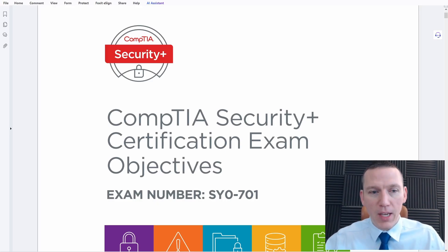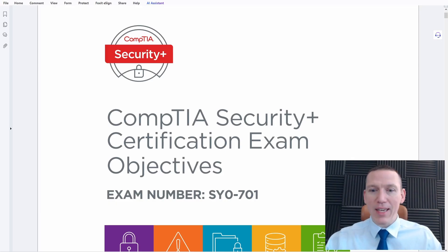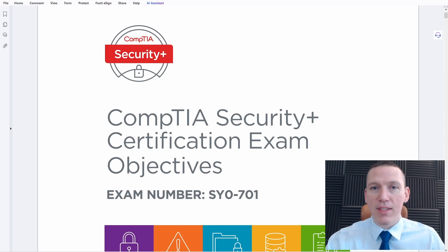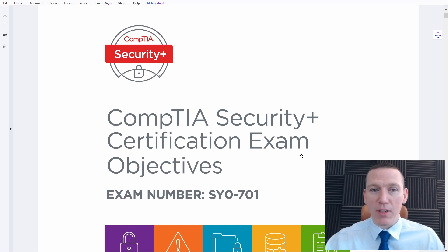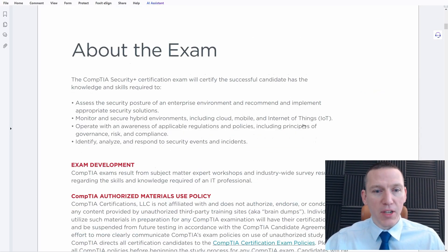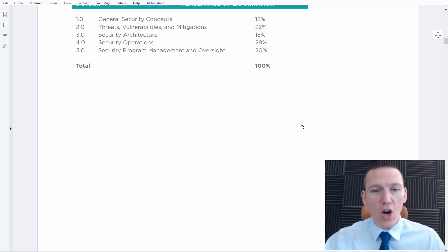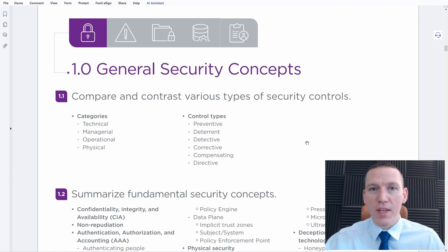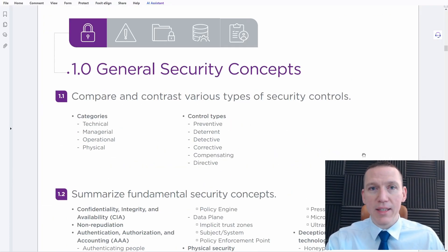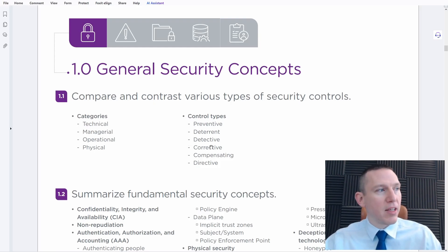Let's start off by looking at the exam objectives. CompTIA does a very nice job with all of their certifications in breaking out the exam objectives — exactly what you need to know for the test. Everything you find in the exam objectives will be in the test bank in some form or another. So if we take a look at the topics here, you can find all of the materials and concepts that will be on the exam. What I tell my students is to look at the exam objectives and go through each of these bullet points.